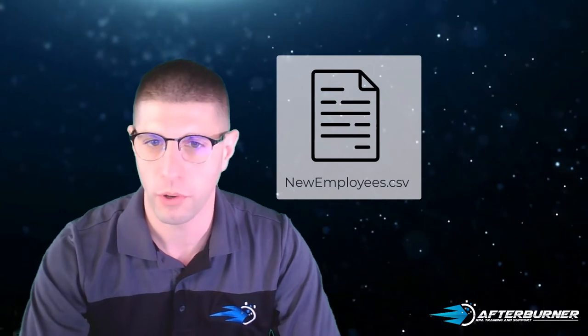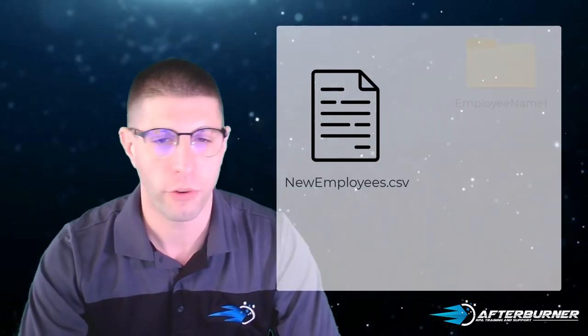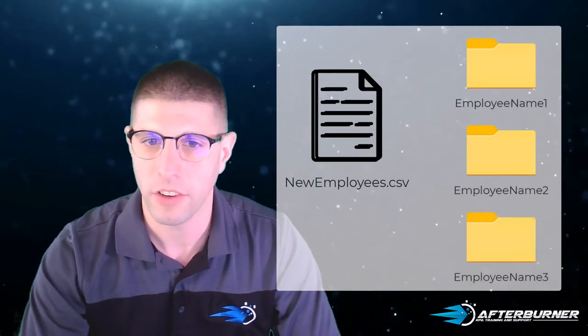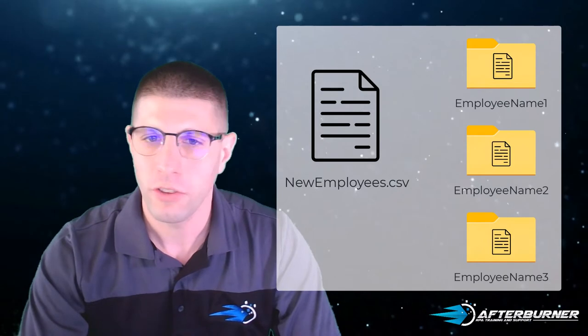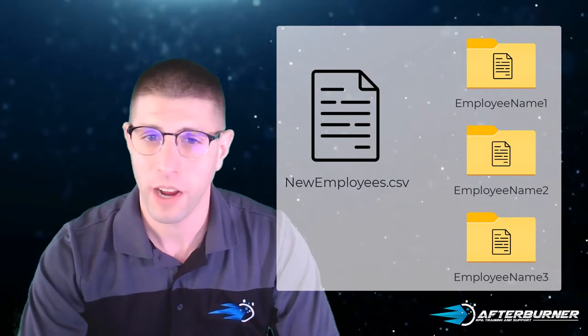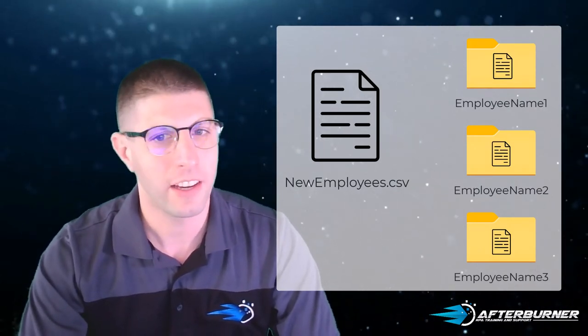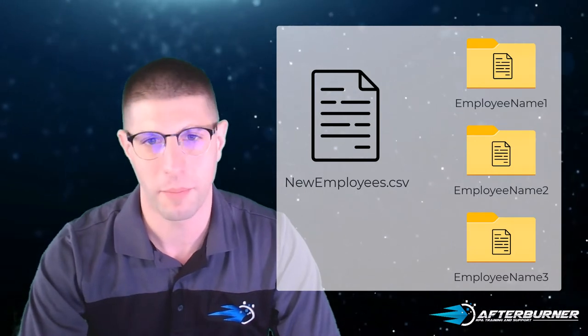Fortunately, your organization has created a CSV file of all of the new employees' data for you. All you need to do is create folders for each employee and store that employee's information in a CSV file within it. You've determined that this process would be easier with some help from a bot, and a detailed process map has been provided for you so that you can automate it.